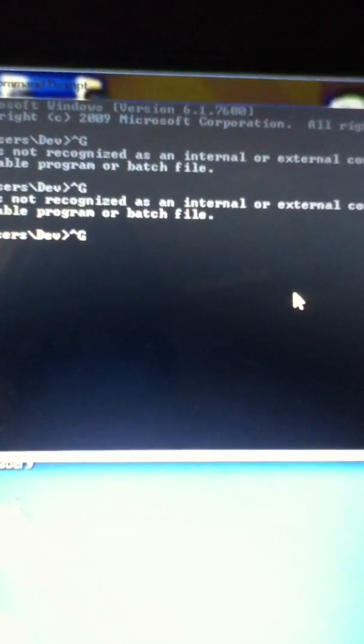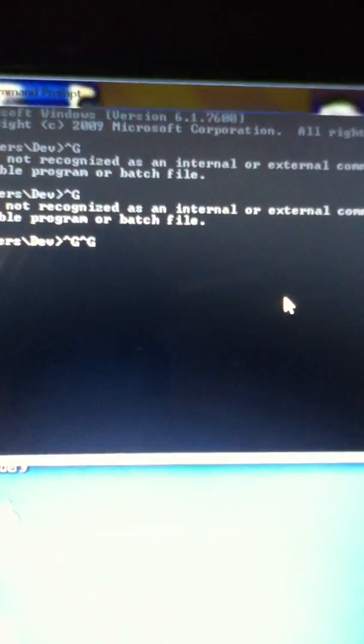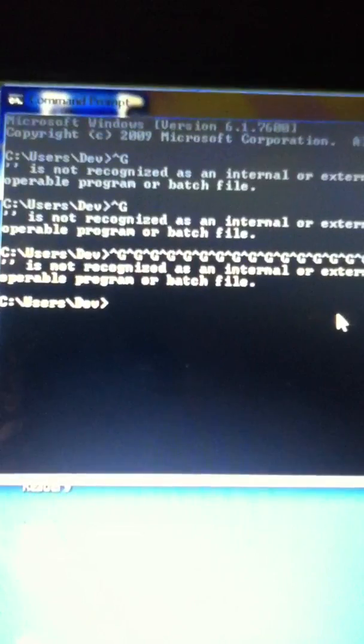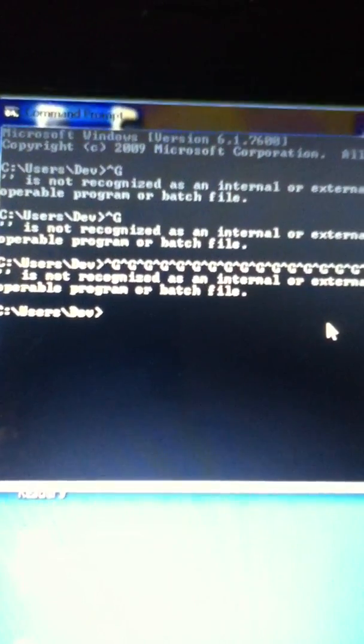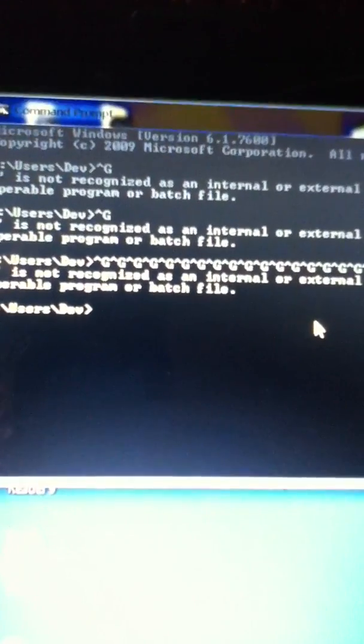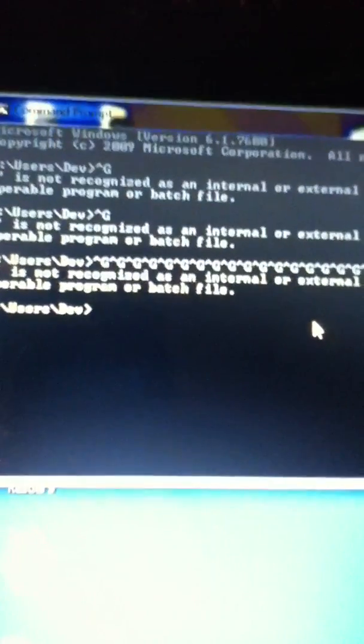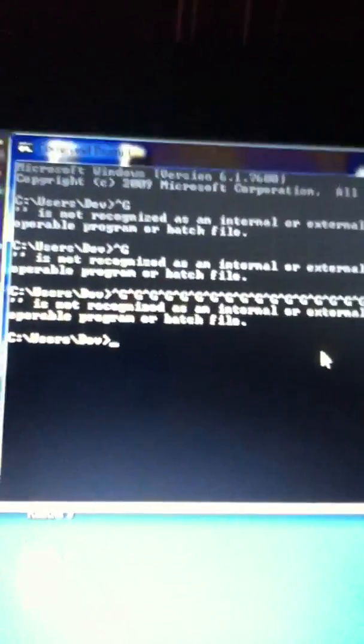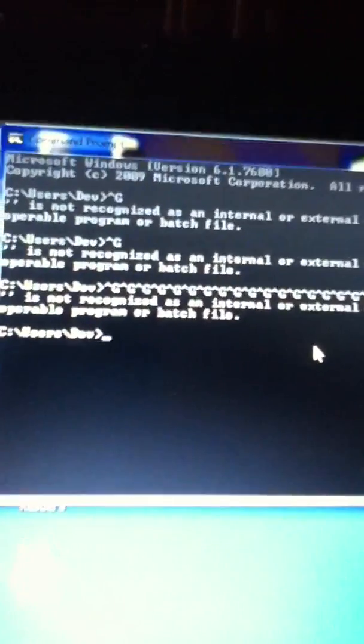And if you hold Ctrl and press G multiple times, then you press Enter. So, it's not recognized as a file, but it still beeps.